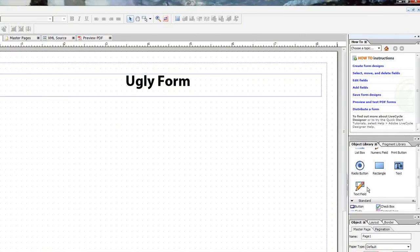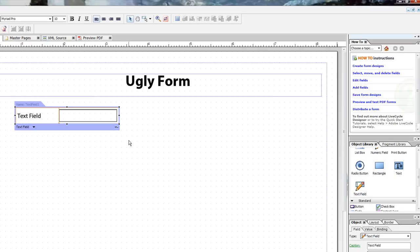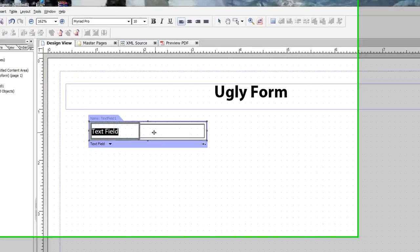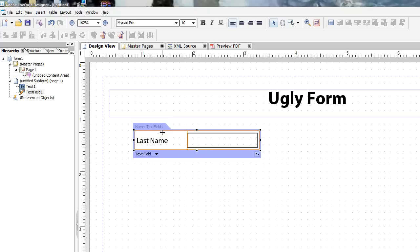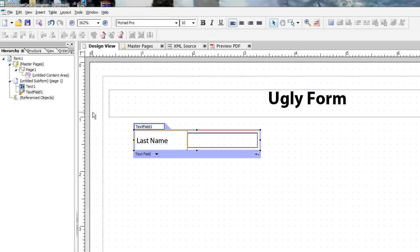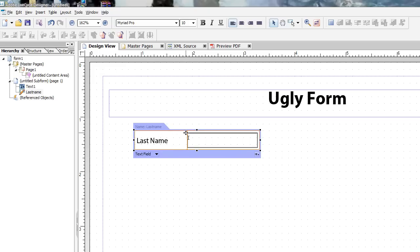The next thing I want to do is start adding in some information that the user can actually type in. Right here is just a caption for this object, it's just text field. And we're going to call that last name. And the caption itself is completely unrelated to the name of the object itself that we use in the XML source or over here in this little form here. And it's really important to have names in those names for each object that are easy to identify. I'll show you why later.